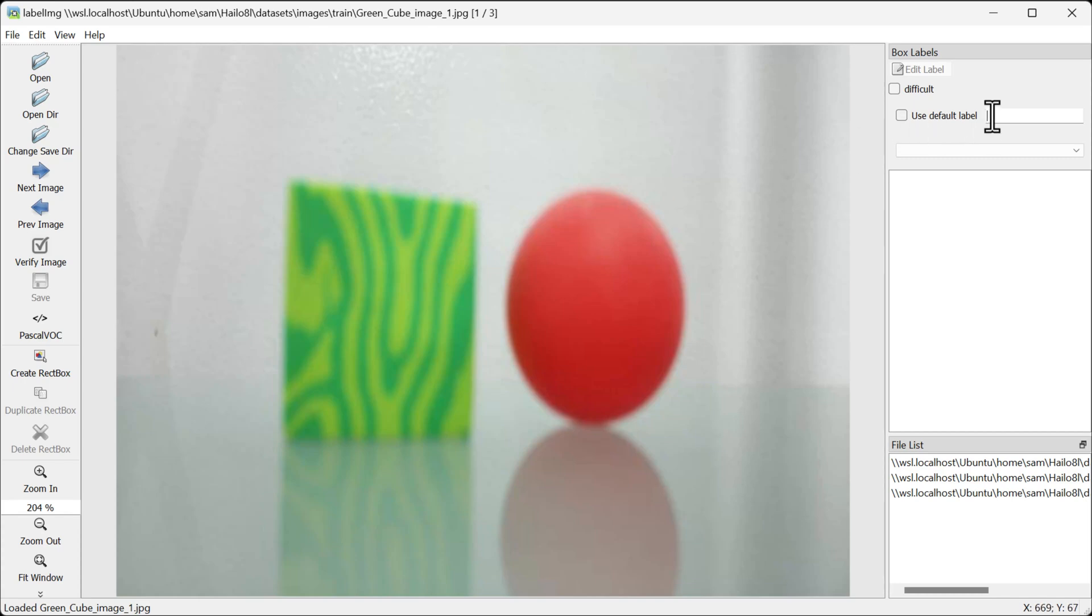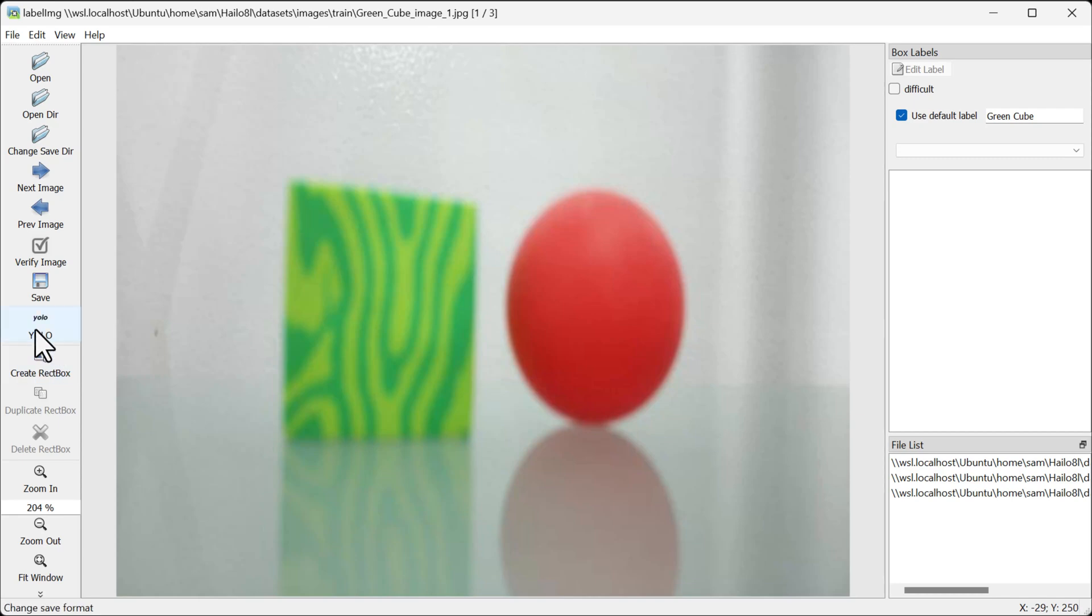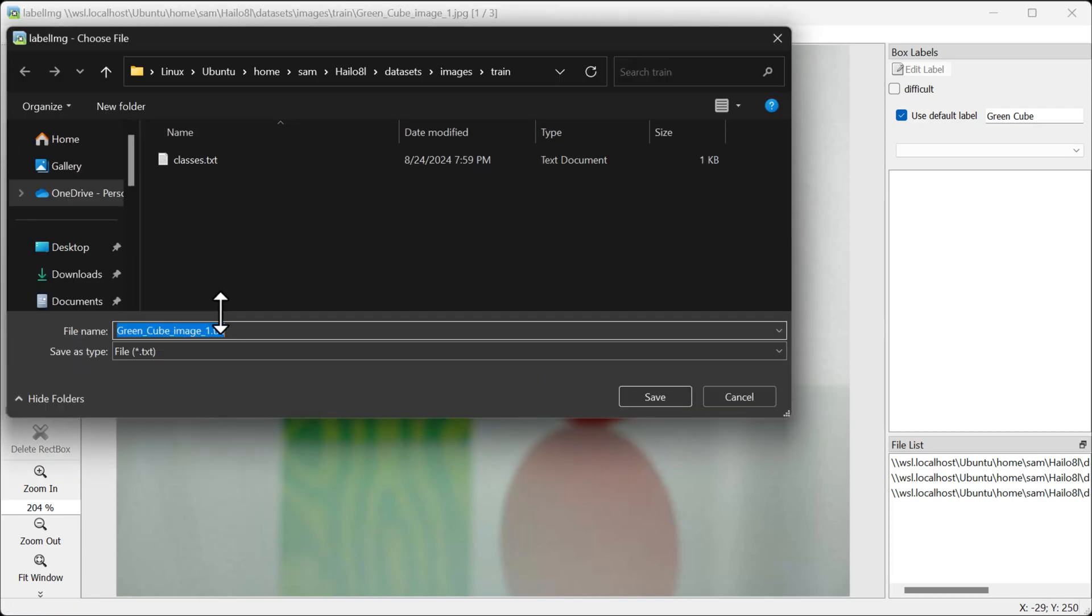took from our Raspberry Pi. Here I'll type in the class name and hit use default label, and also make sure that this is switched over to YOLO. Once you label an image, you hit the save button and save